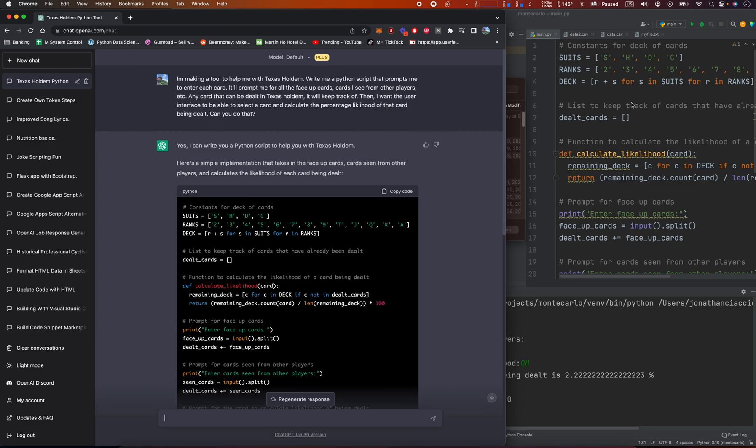Hey everybody, how's it going? Jonathan here. In this video, I'm going to show you the way that I learned how to use ChatGPT for Texas Hold'em betting.